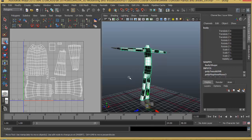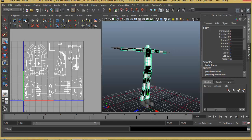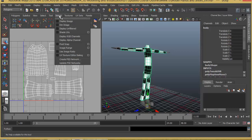In this lecture we will see how we can take this UV texture from Maya, take it to Photoshop, texture paint it and bring it back. Once we finish the UV unwrapping, we can go to Image, Create PSD Network.